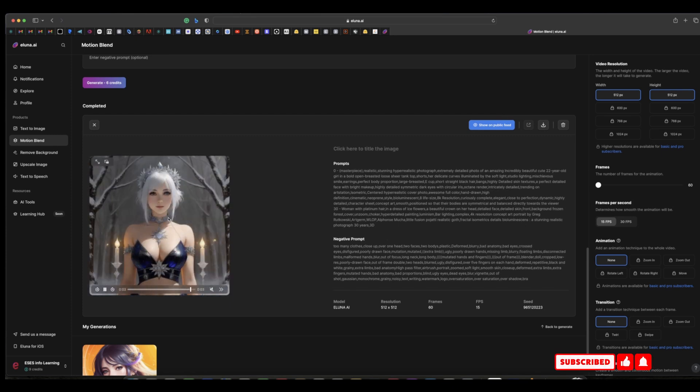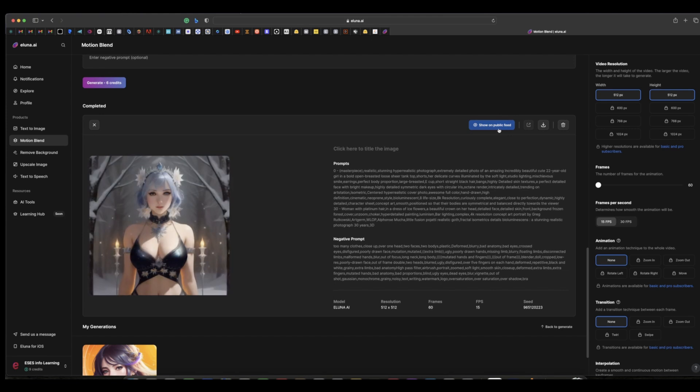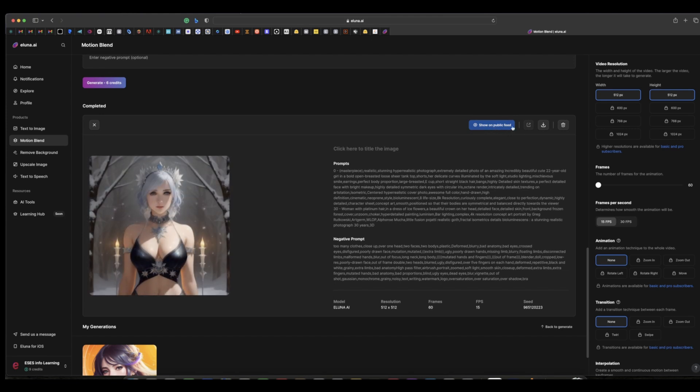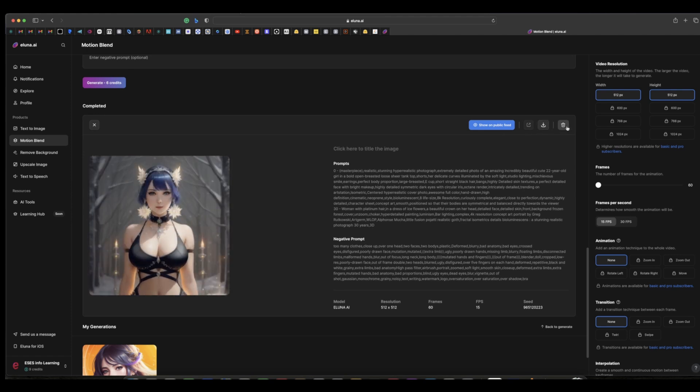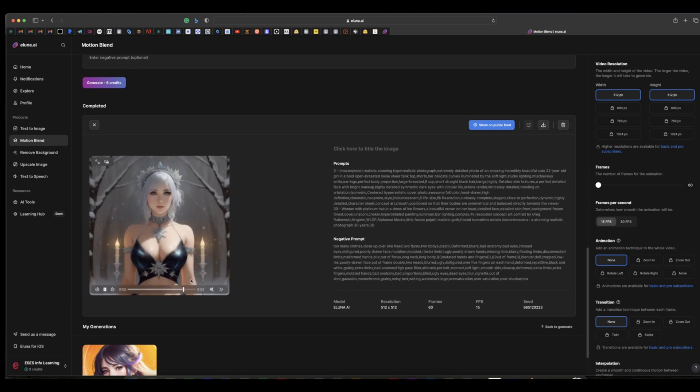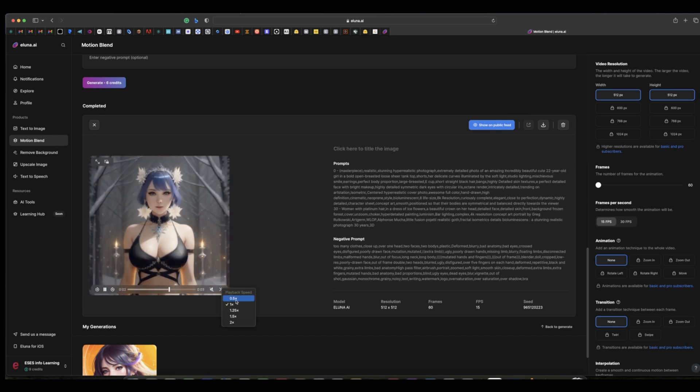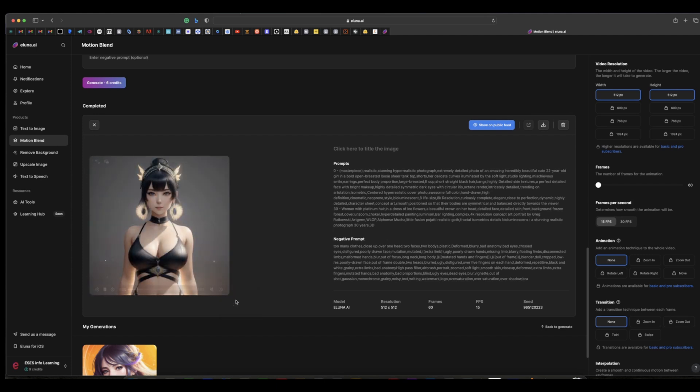You have the option to post this on the public feed. You can also download or delete from here, and you can see this arrow here you can also play the speed in slow motion.